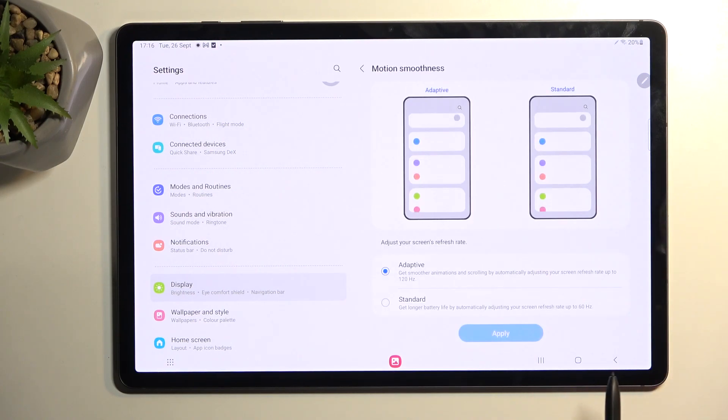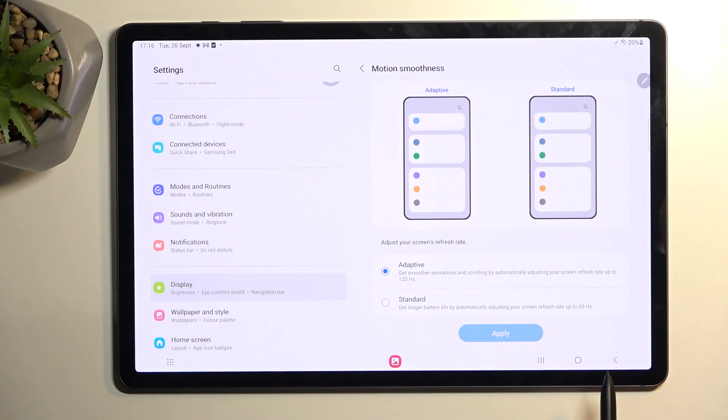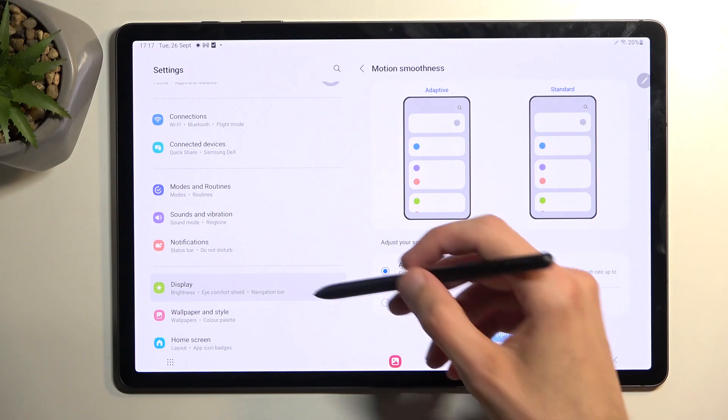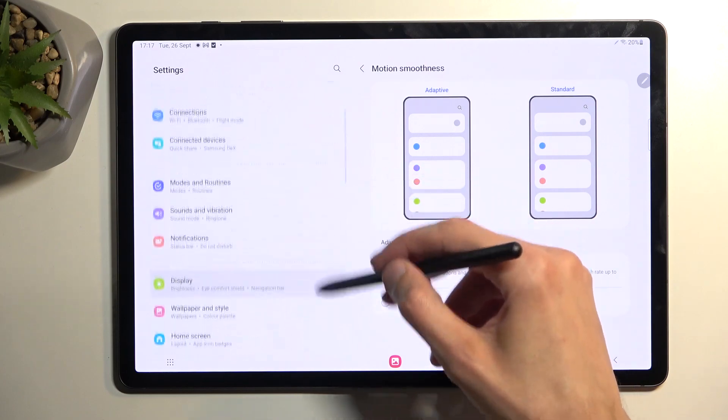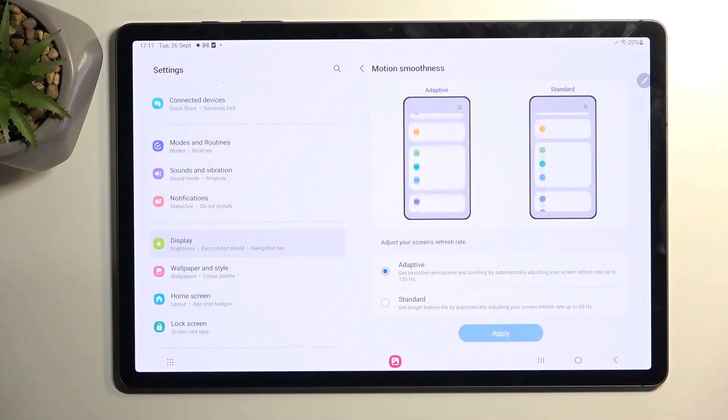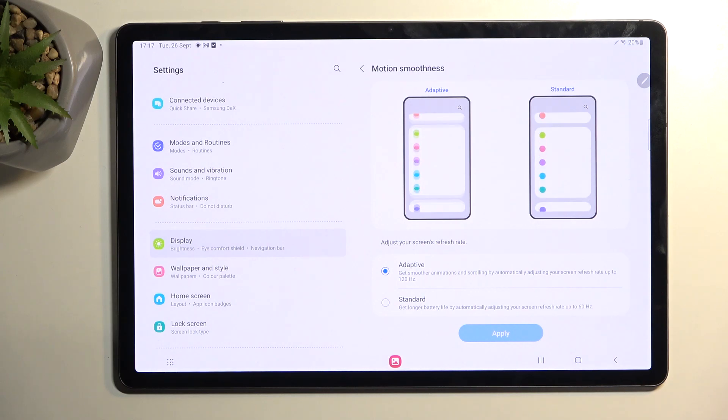Below that we have smooth motion which is the high refresh rate of this device. It comes enabled with 120 Hertz refresh rate by default, so if you like that nice smooth scrolling as an example then just keep it as it is.